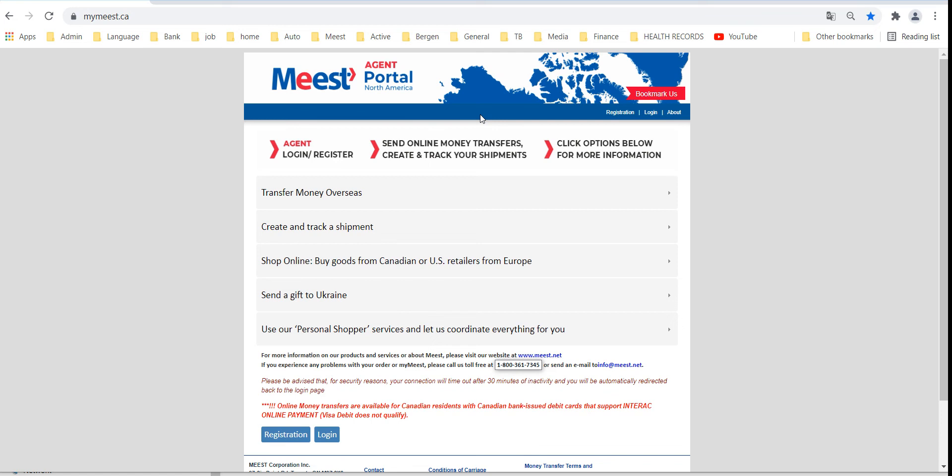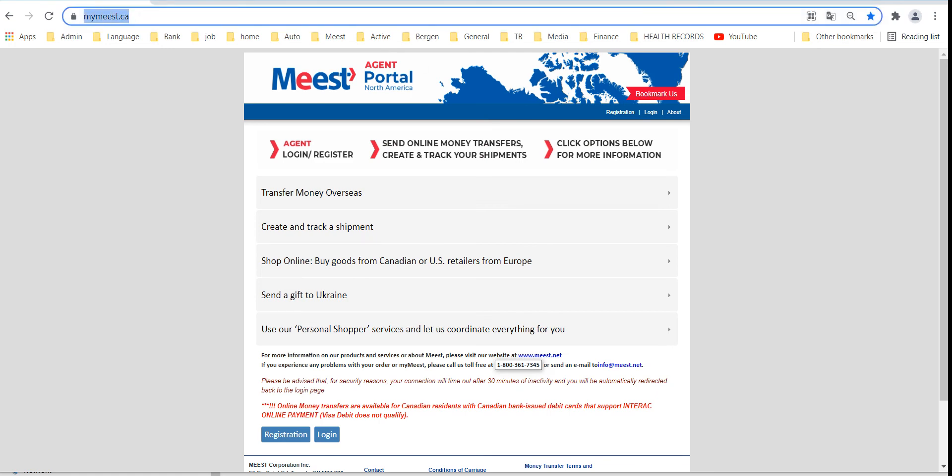On this video we will show you how to use MIST portal at agent locations to process all parcels electronically. Go to agent account on mymist.ca and hit login.